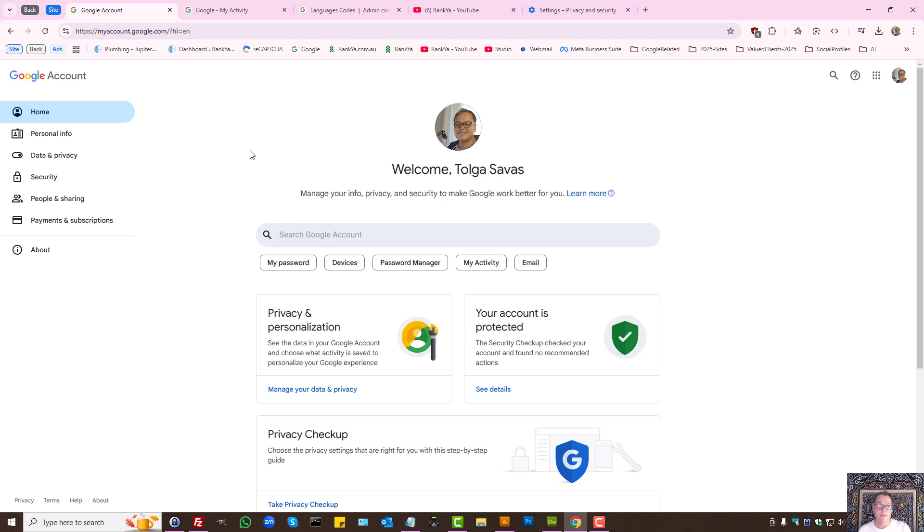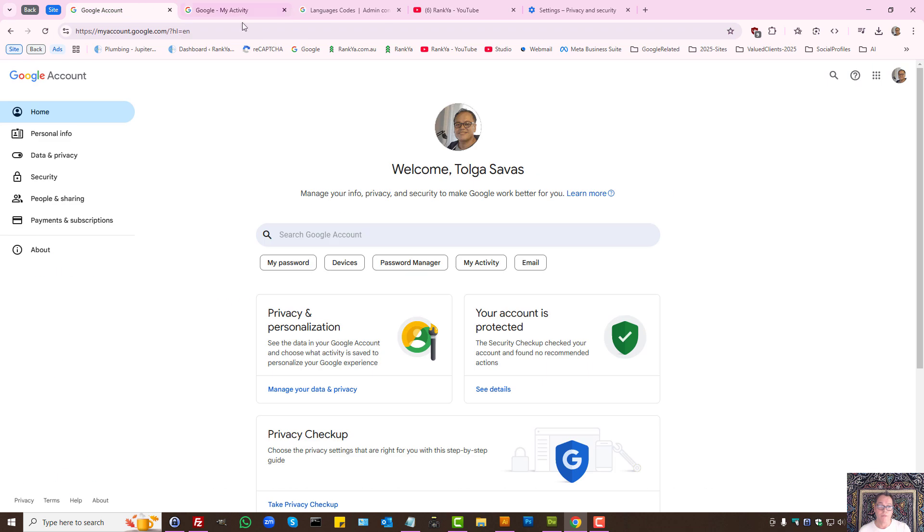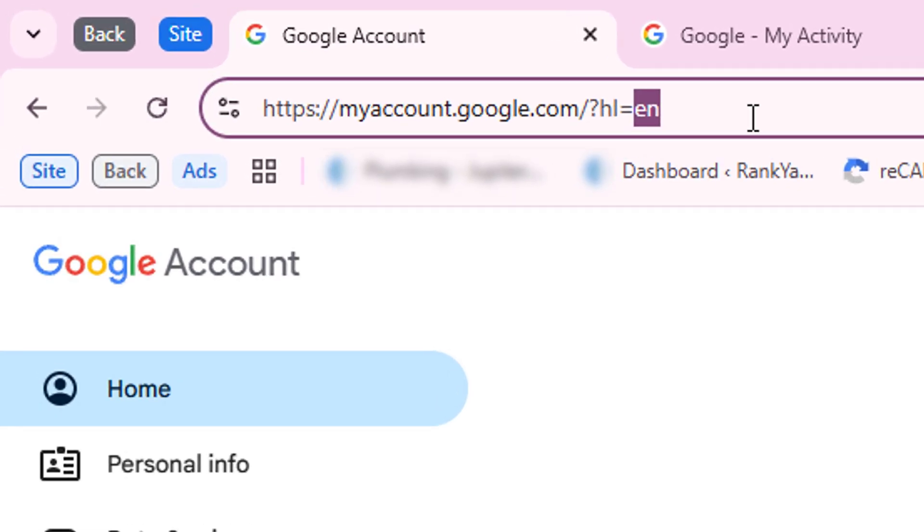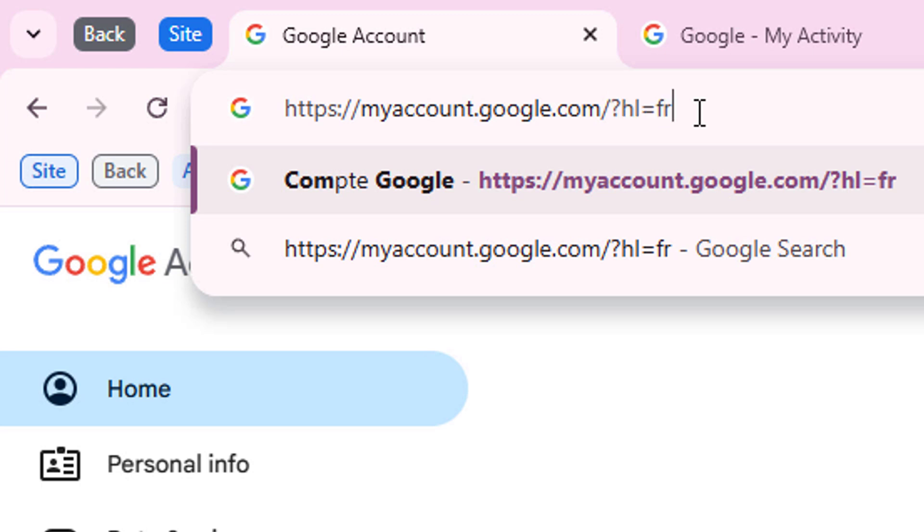How to delete my Google activity. I'm creating an updated tutorial for rank your followers who do not speak English well. When you're logged into your Google account, you can quickly and easily change the language settings for Google Chrome.